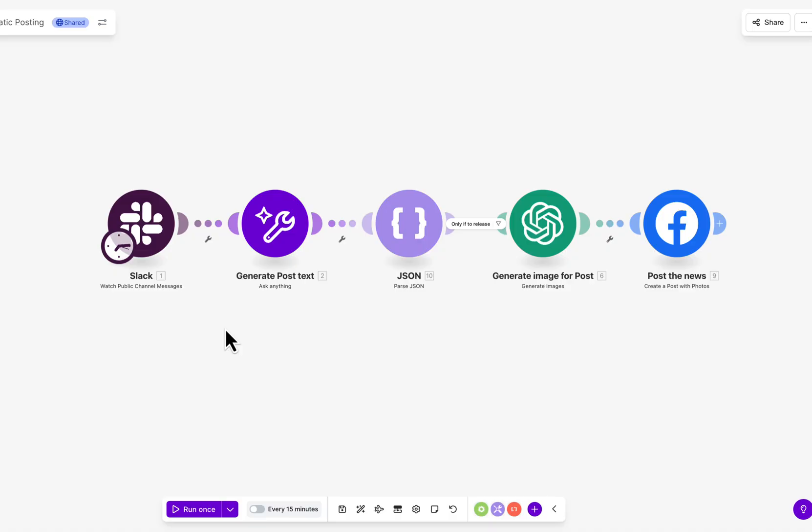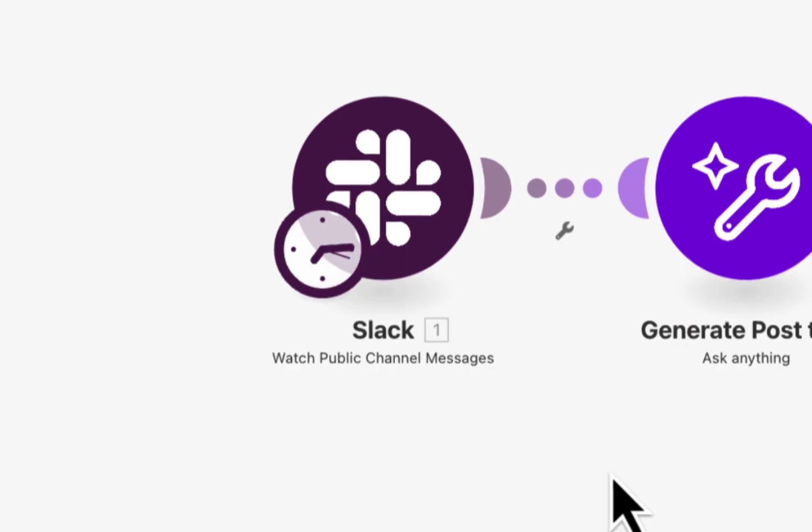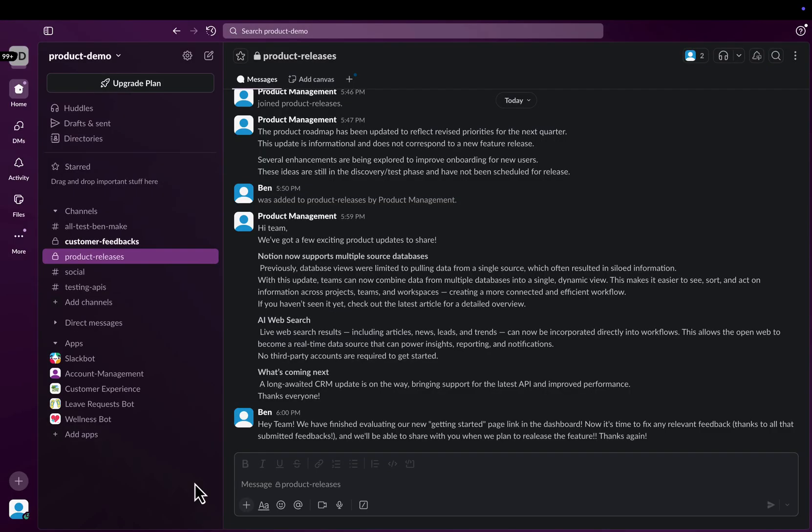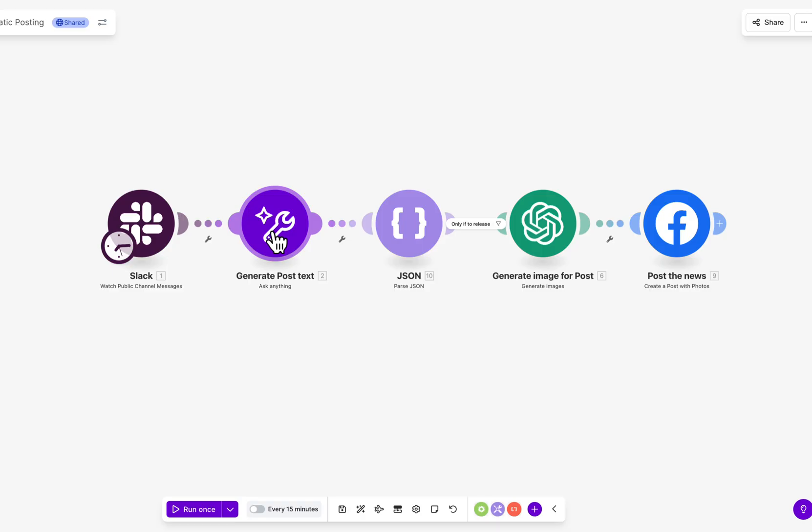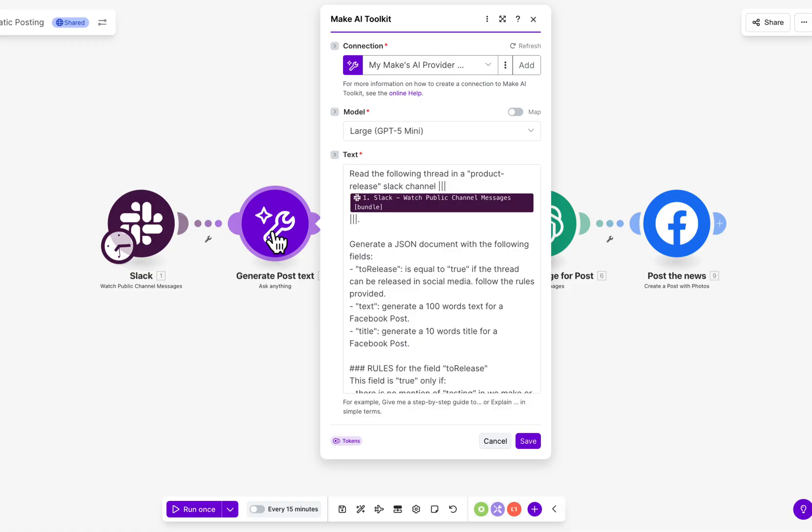It all starts with product release messages in Slack. When a new release is announced, Make automatically reviews the message using the Make AI toolkit.